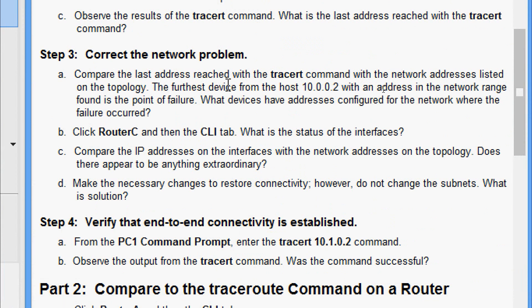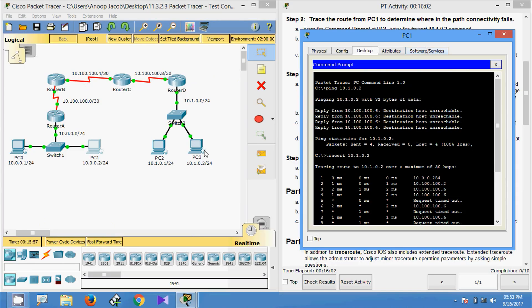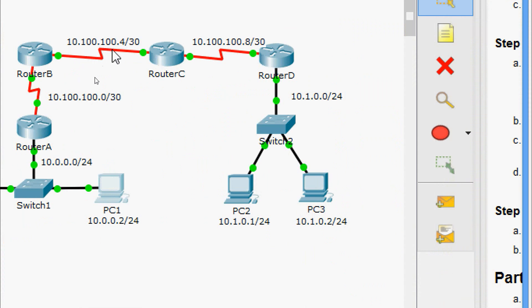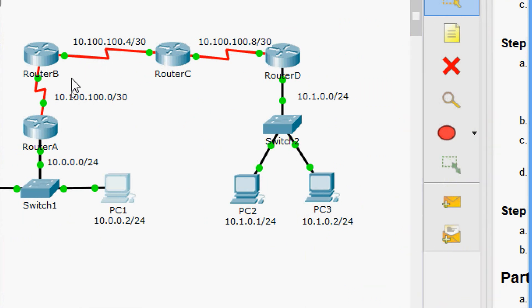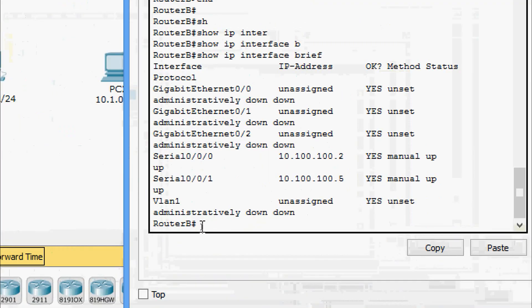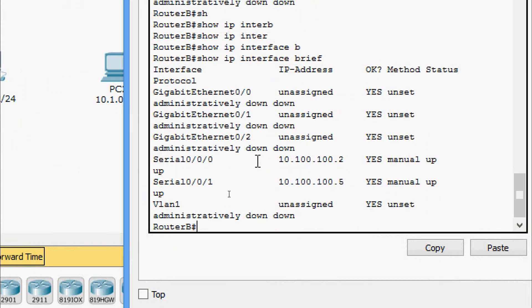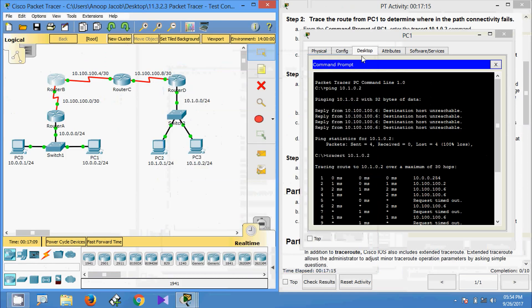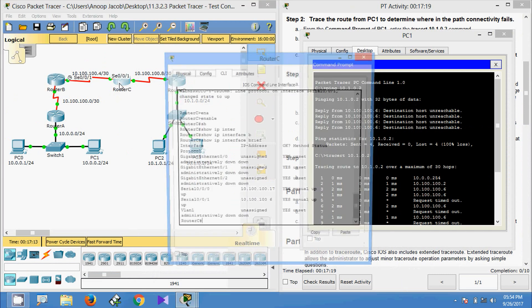In Step 3, correct the network problem. Compare the last address reached with the tracert command with the network addresses listed on the topology. The furthest device from host 10.0.0.2 with an address in the network range found is the point of failure. Looking at the topology, the 10.100.100.4/30 network is between Router B and Router C. The tracert shows the last IP address reached as 10.100.100.6. Going to Router B and running show ip interface brief, we see serial 0/0/1 is 10.100.100.5.